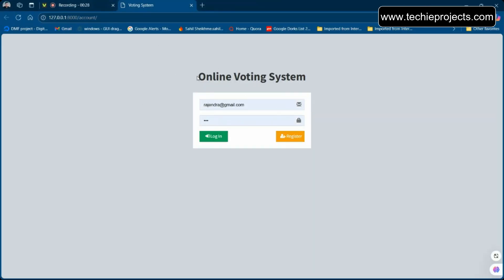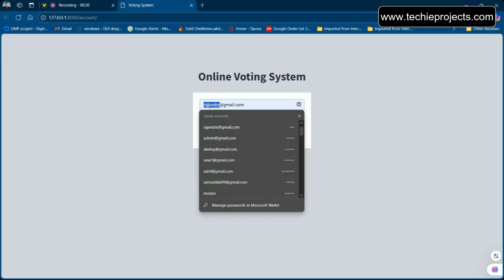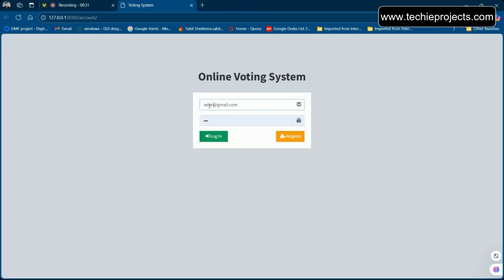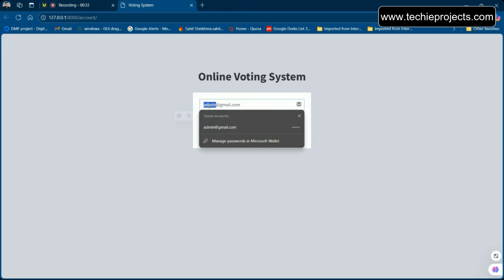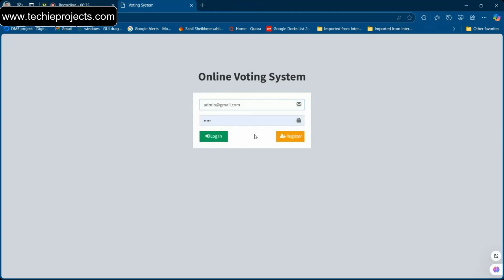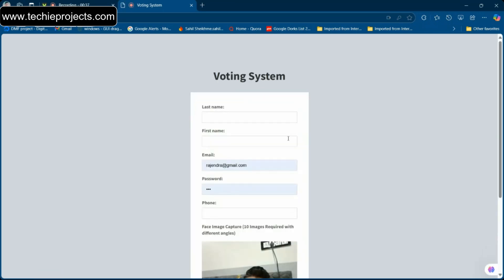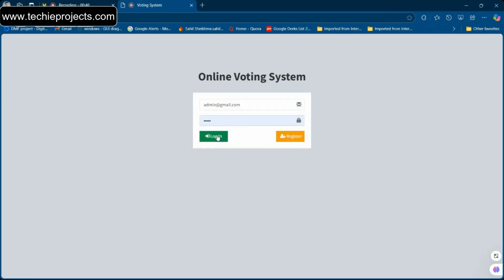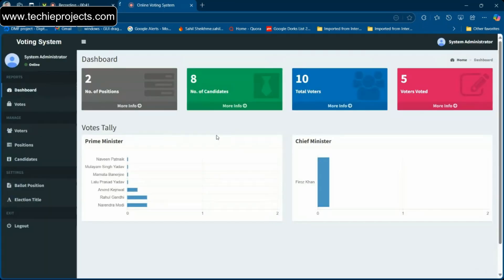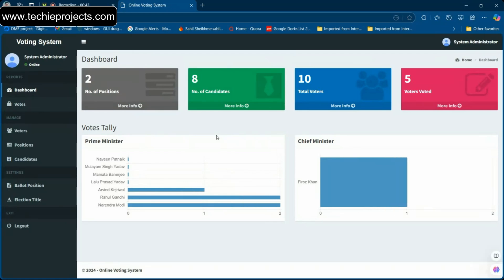First we need to create an account. Let me first login as admin — we have an admin portal to manage all those things. I have logged in as admin. This is the dashboard for our portal.